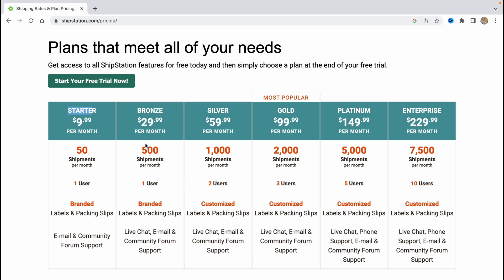The next plan is bronze, 30 dollars per month, 500 shipments per month, one user, branded labels and packing slips, live chat, email and community forum support.